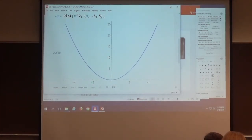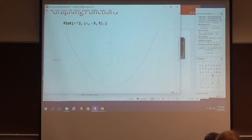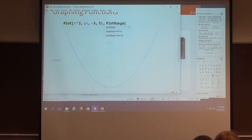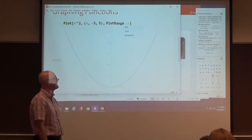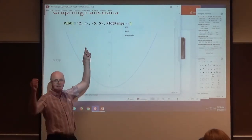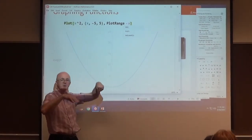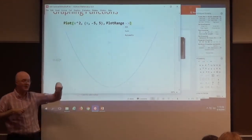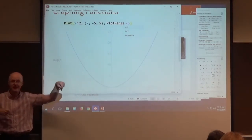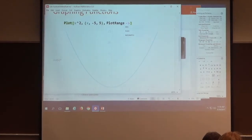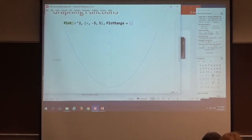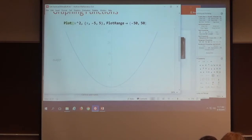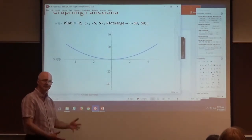Put another comma in here and then type PlotRange — capital P, capital R — then an arrow made with a minus sign and a greater-than sign. Then make another list with curly braces and numbers separated by commas. Watch what happens as you start to type: that arrow with the minus sign and greater-than sign will come to look more like an actual arrow. Maybe you prefer the plot range to be negative 50 to 50 in the y direction. So you can modify the plot range.